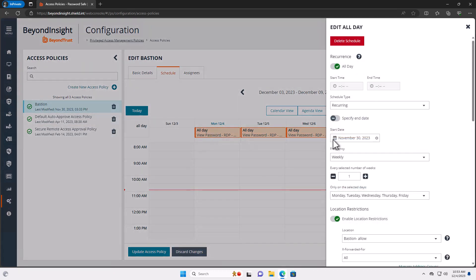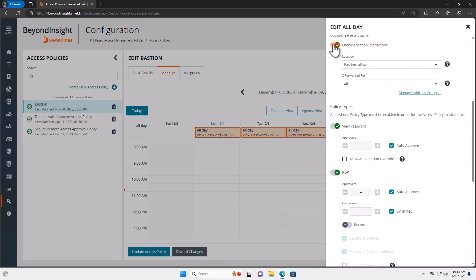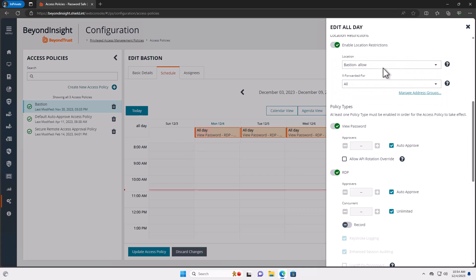And the big changes here that I have is I have location restrictions. If I click on this, what this means is the users are able to, if they have a valid account, they'll be able to log into Password Safe itself. However, any credential associated with this access policy, the bastion access policy, it's going to have to be on a host where we're allowing the connection to come through.